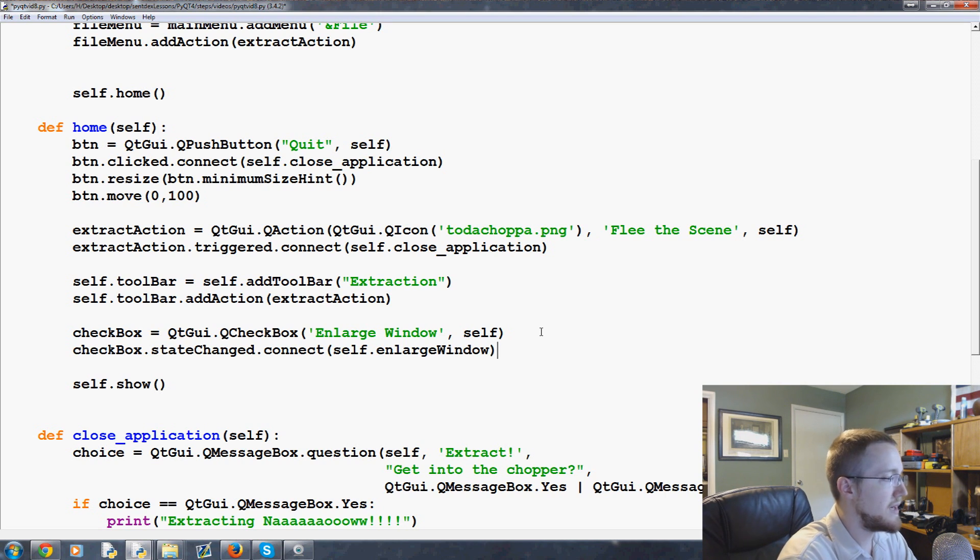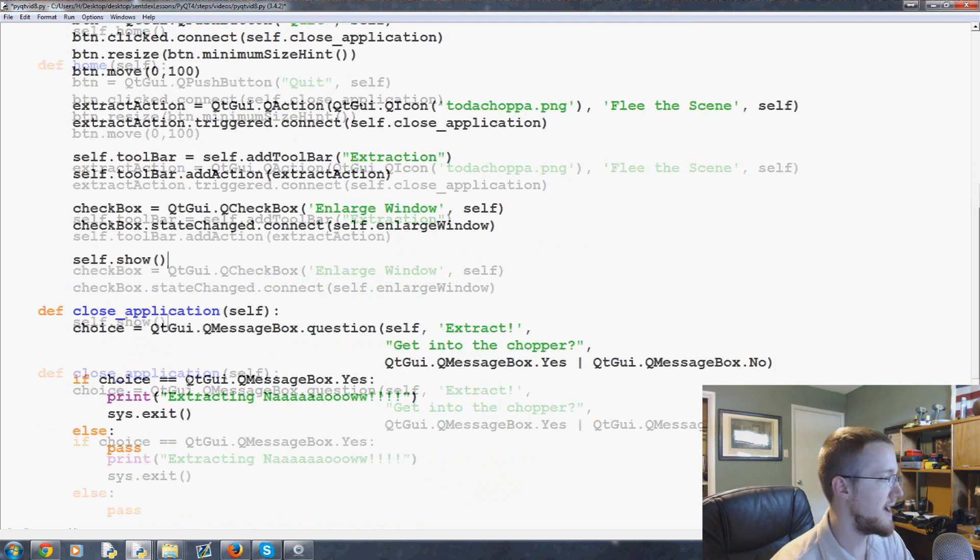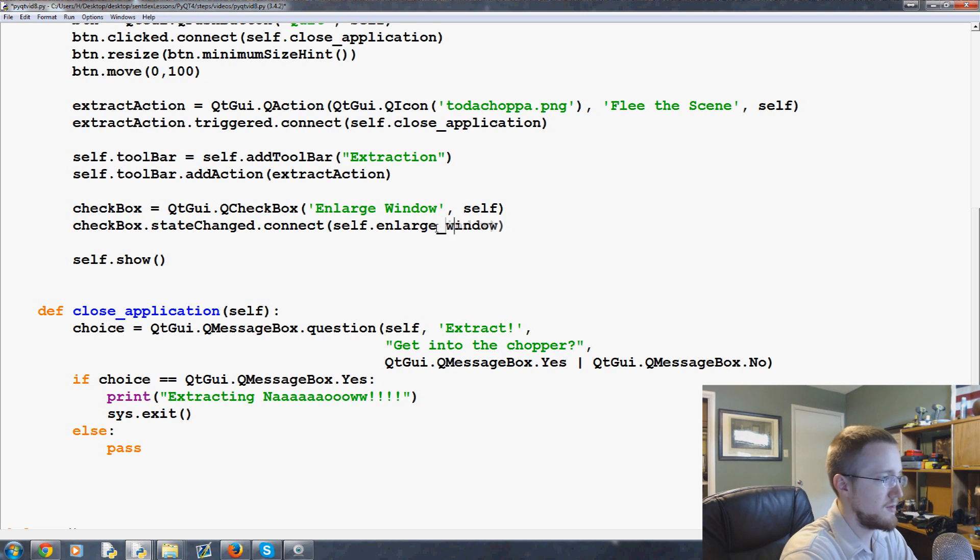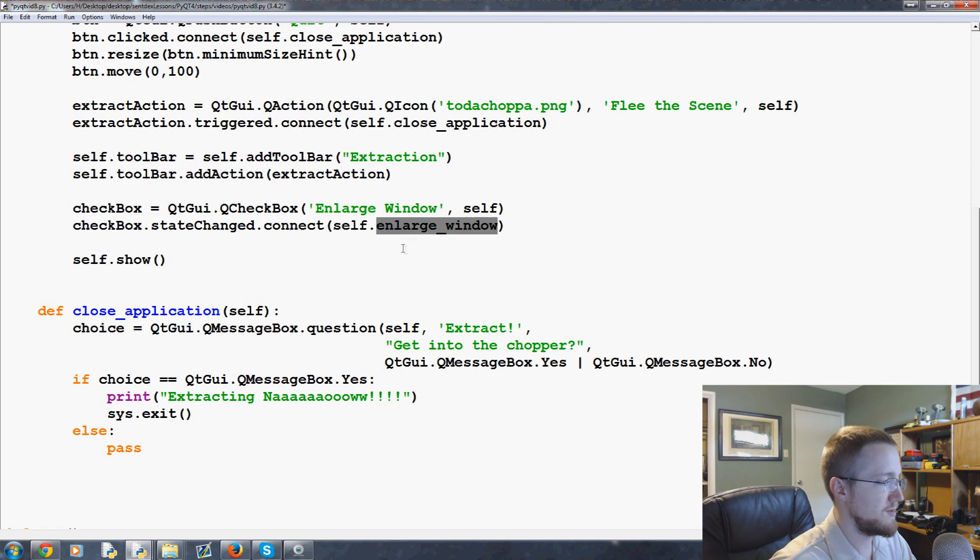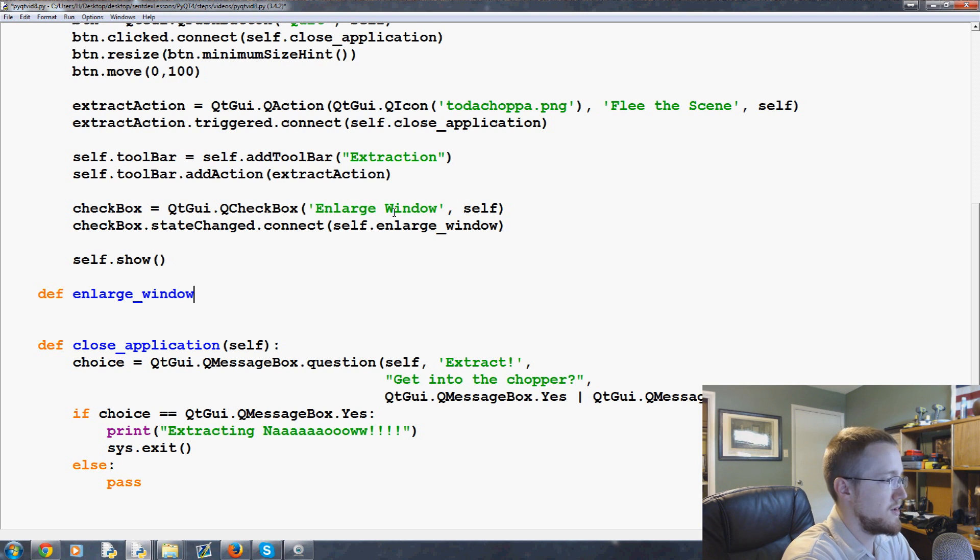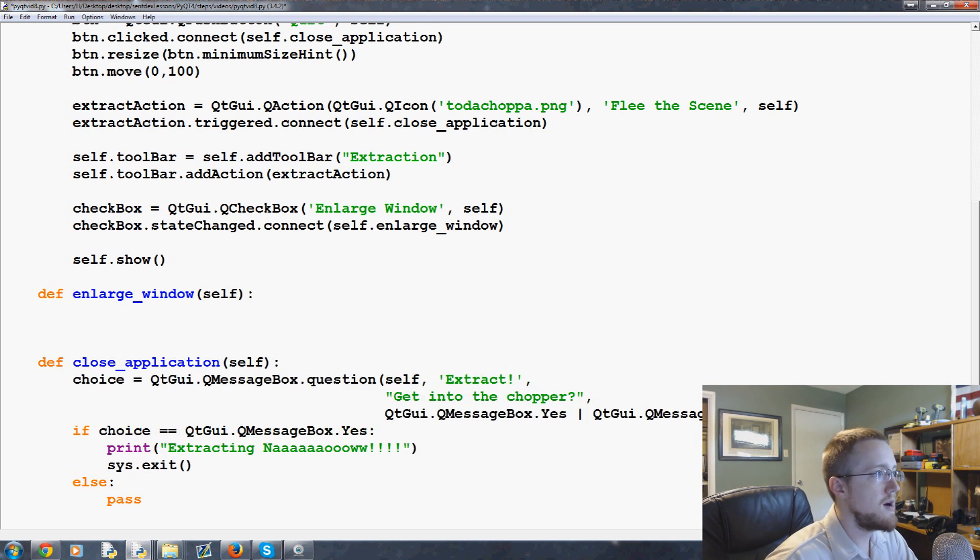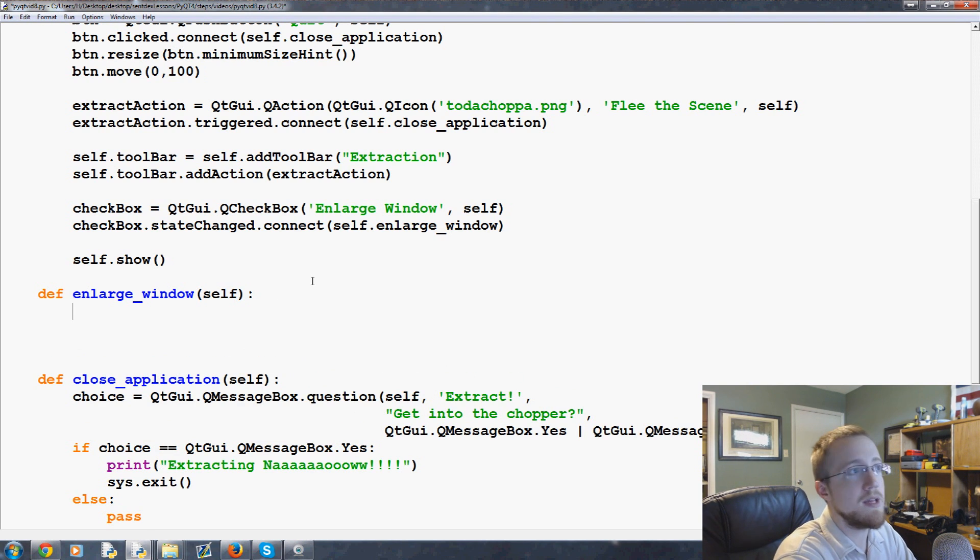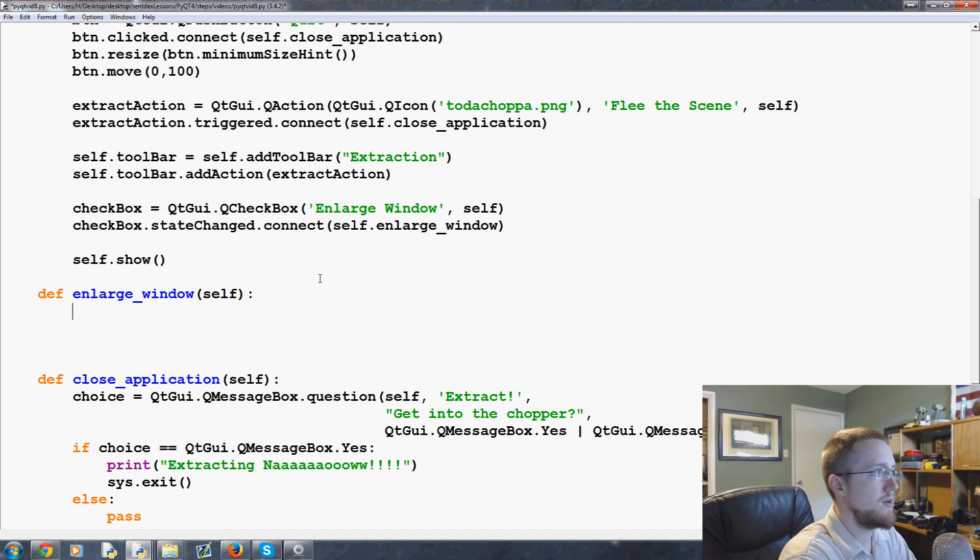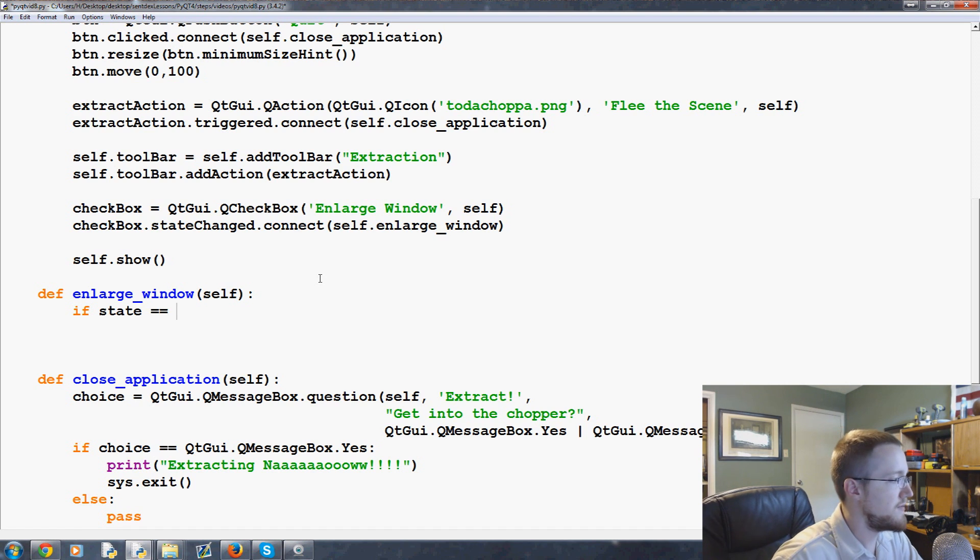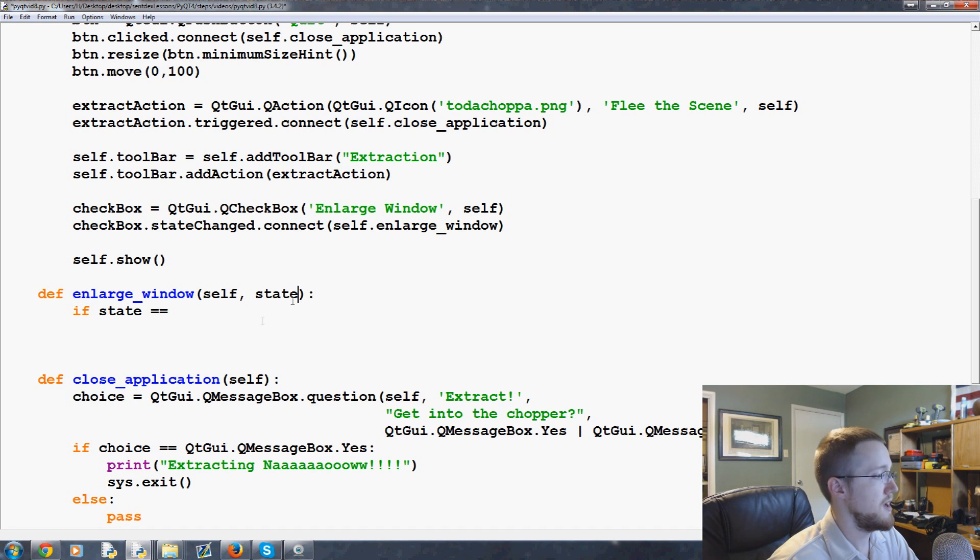So then we need an enlarge window method. So let's add our enlarge window method. And in fact to make this a proper method we're supposed to do that. Trying my best to stay PEP8. Someone's probably going to be like that's not PEP8. Okay anyway, define enlarge_window, self, and now we have basically the question, either the state is checked or it's not checked. So what we can say is enlarge_window comma state.